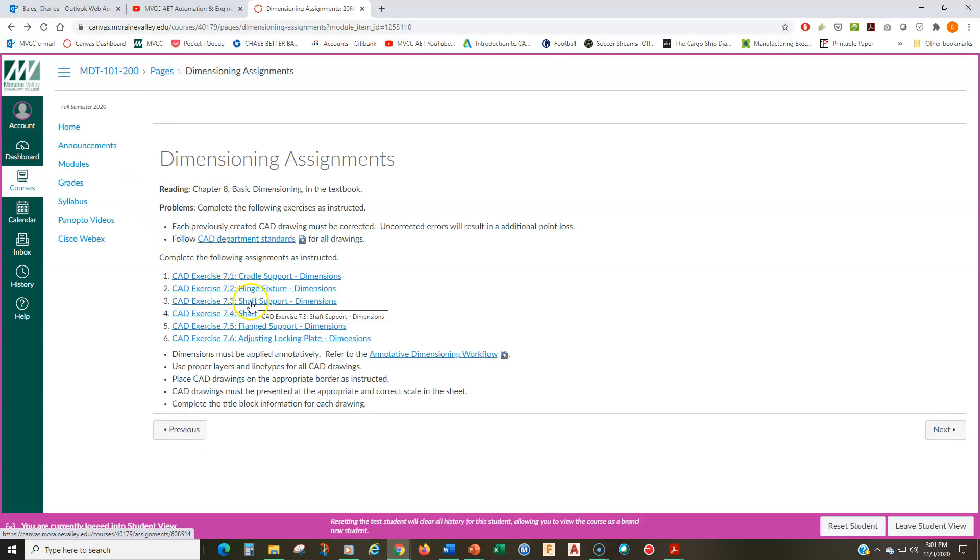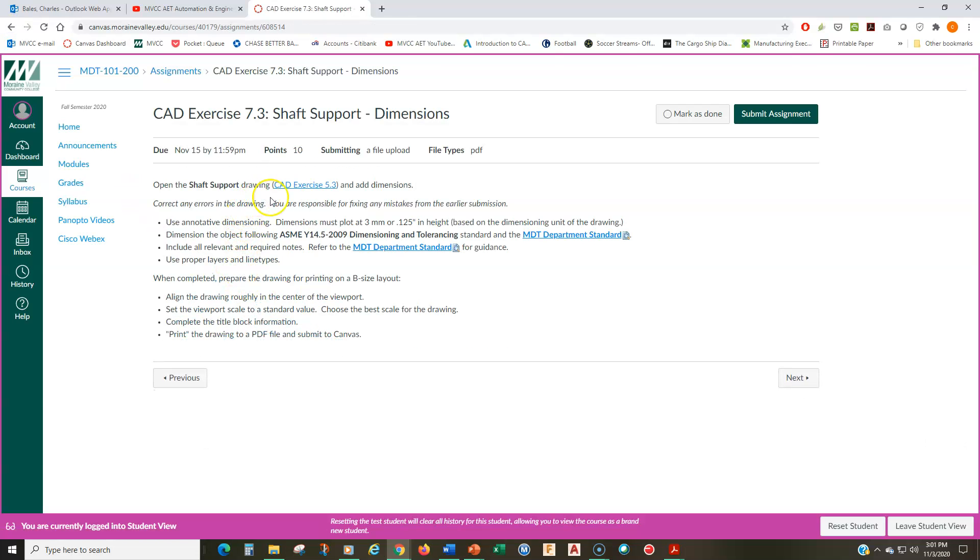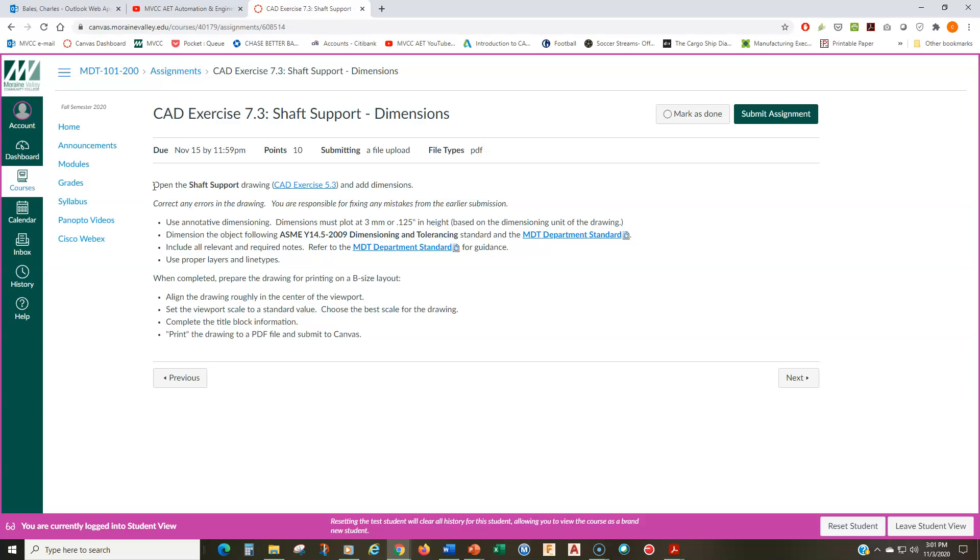The shaft support. This is from module five. So this is a drawing with auxiliary views or an auxiliary view that you've already created. So correct any errors with this one and then apply the dimensions.